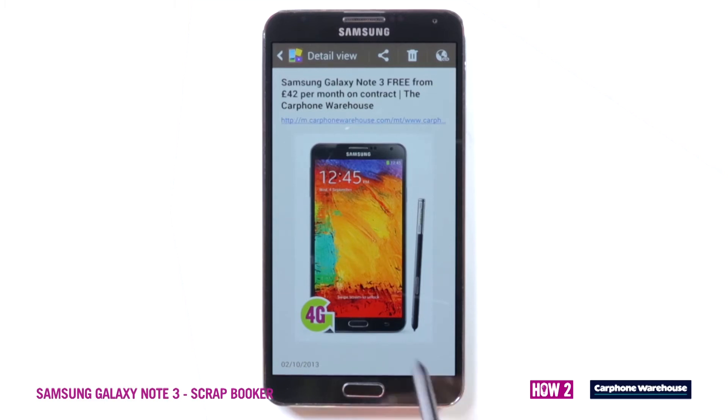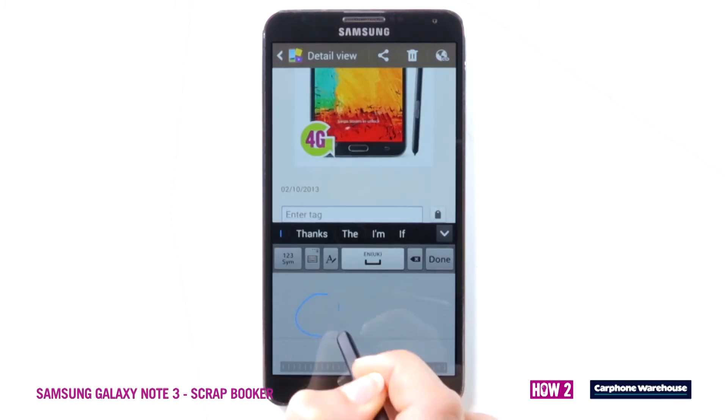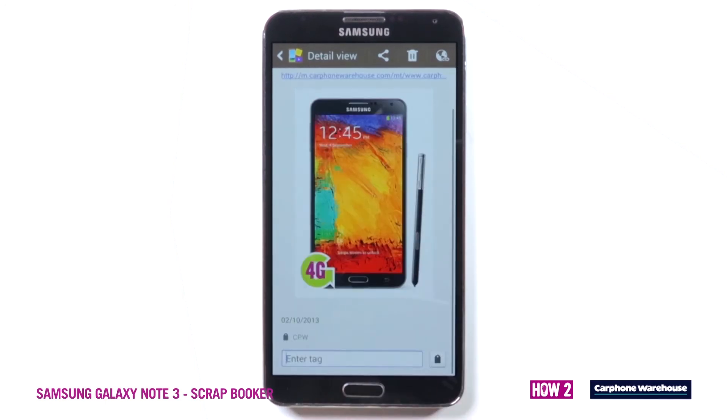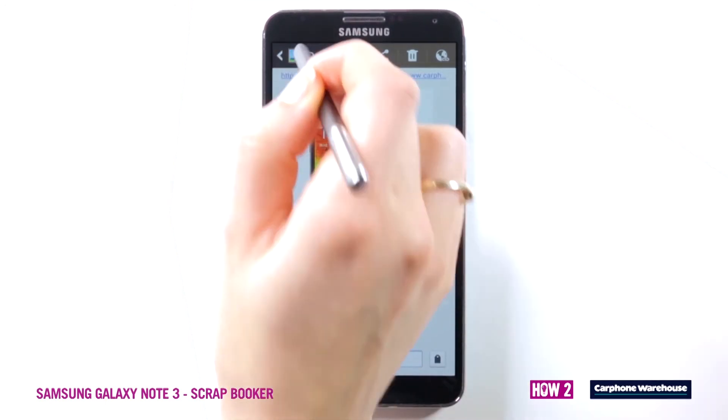This will open up the Scrapbook page where you can add a memo or tags, or put it into a specific folder from the menu at the top. Once you're happy, just hit the tick.